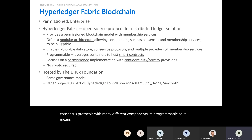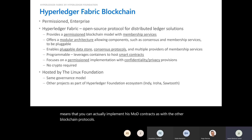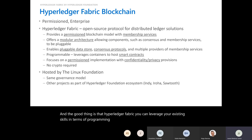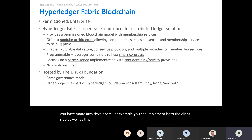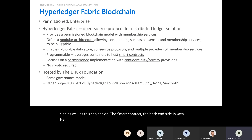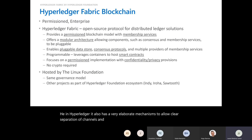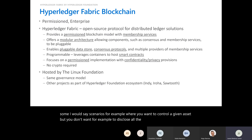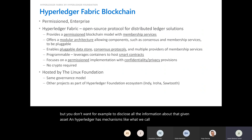Hyperledger Fabric is programmable — you can implement smart contracts just as with other blockchain protocols. The good thing is you can leverage your existing programming language skills. For example, if you have a team of Java developers, you can implement both the client side and the smart contract backend in Java. It also has elaborate mechanisms for clear separation of channels and participants in transactions.